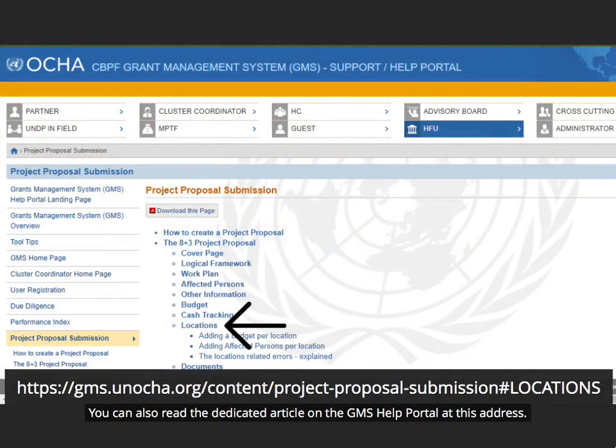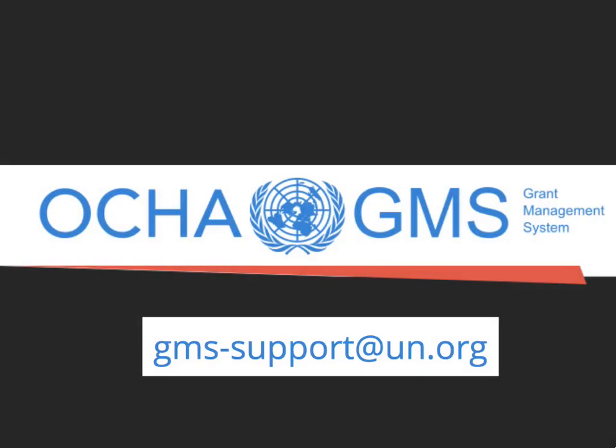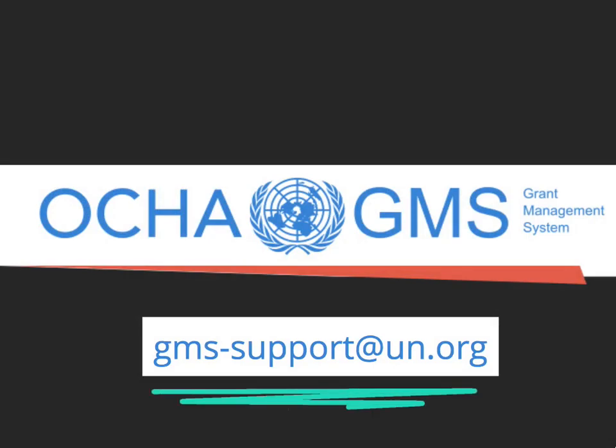You can also read the dedicated article on the GMS Help Portal at this address. We hope this video was helpful. For more help or should you have any comment, please contact the GMS Support Team.